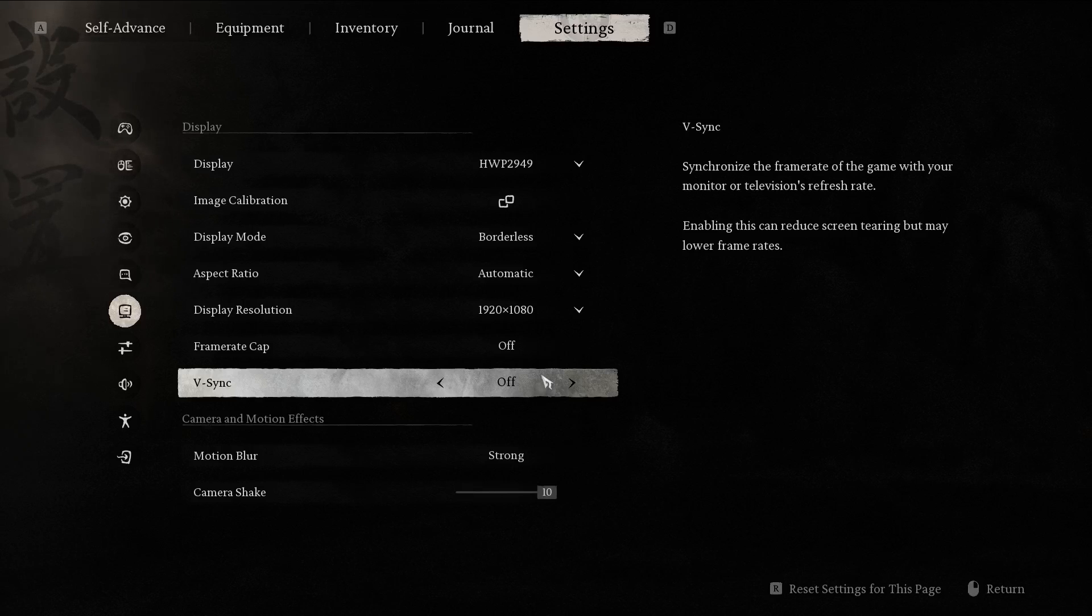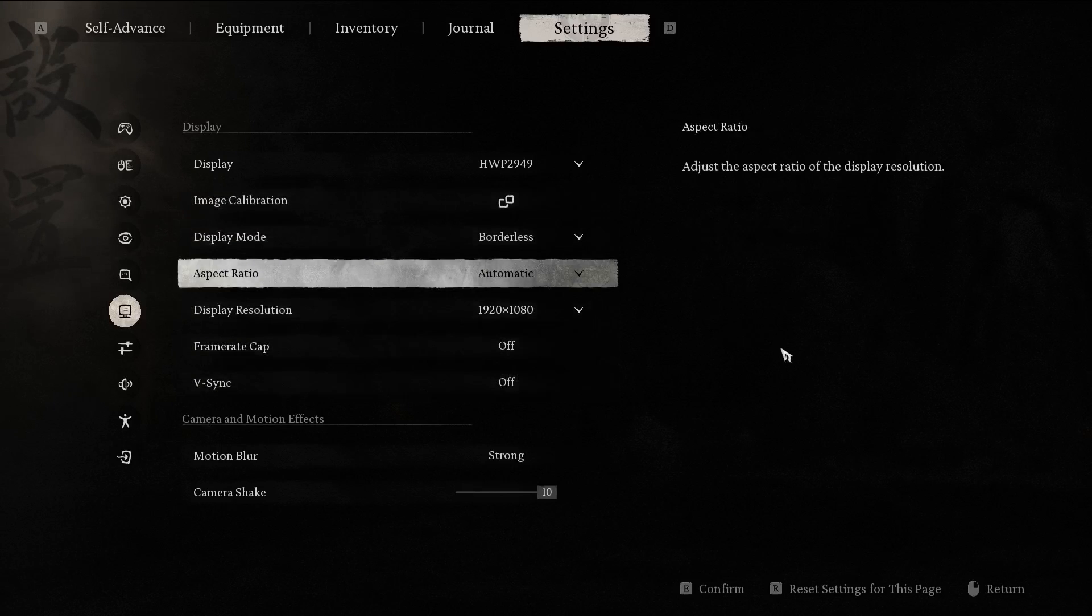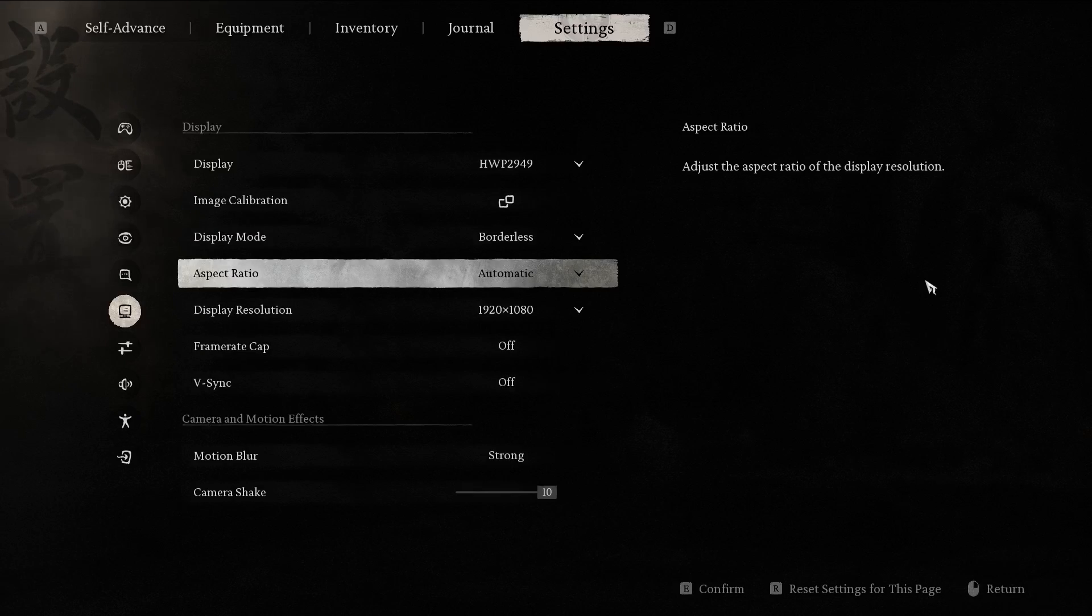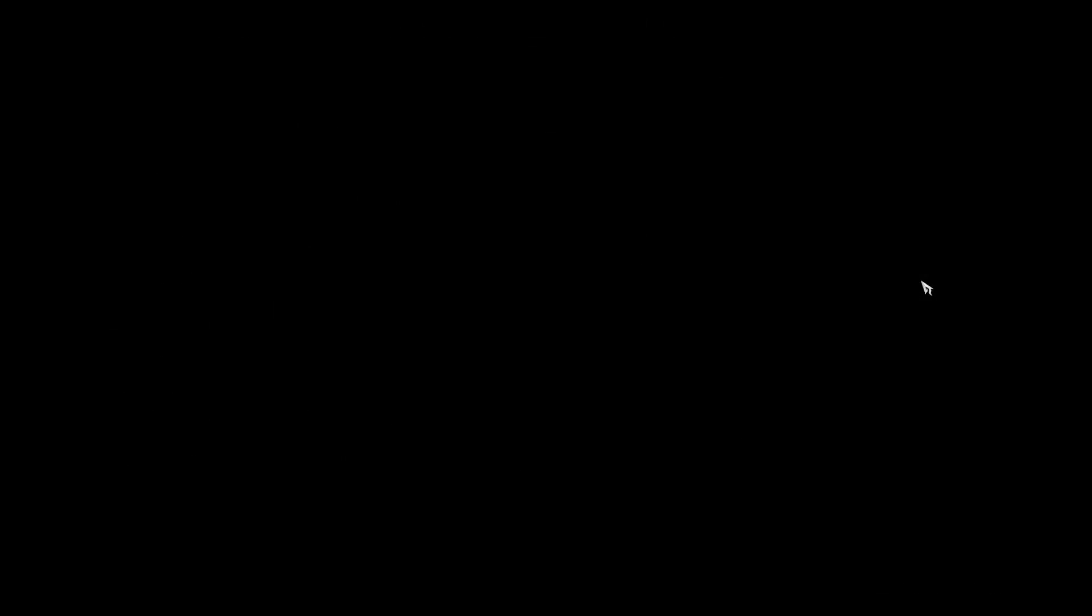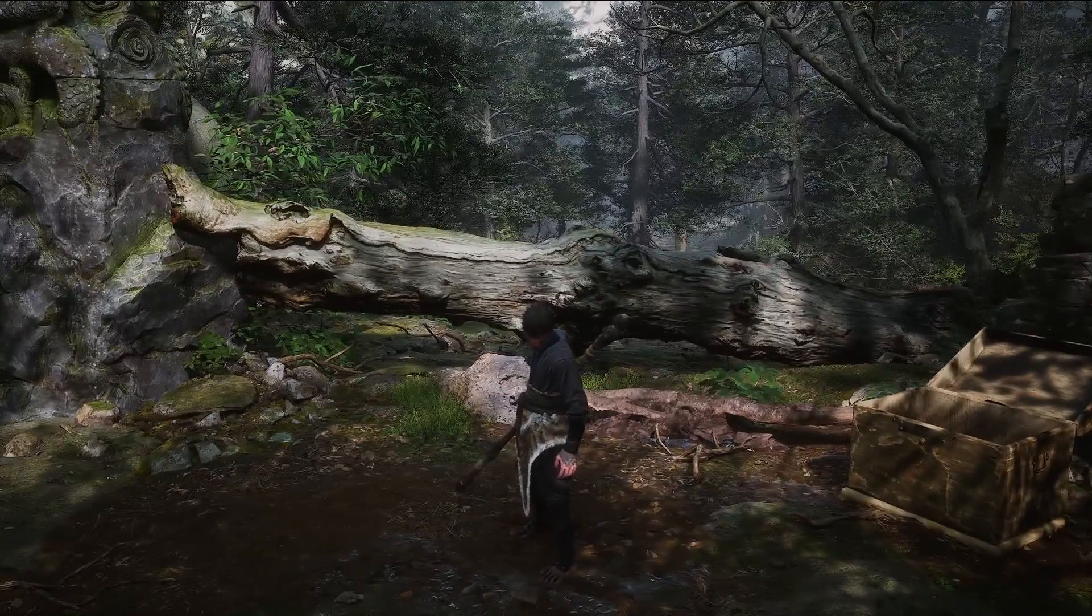And that's it. When you're happy with the settings, simply double tap your return key, displayed right here. For me, it's my right mouse button. And you're right back in the game.